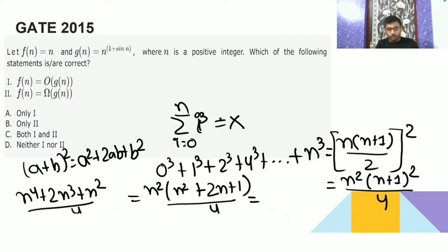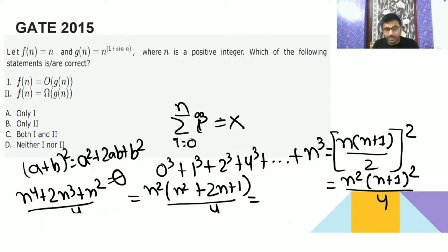The biggest term — the leading term — is going to be n to the power 4. So that is going to be Θ(n⁴). Always, the leading term in a function is going to be the theta.